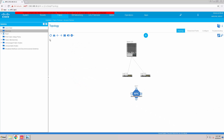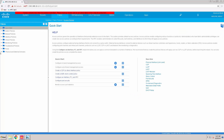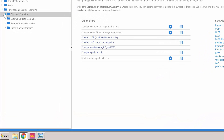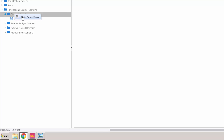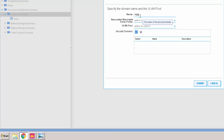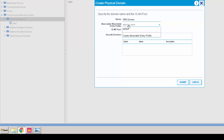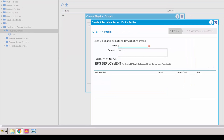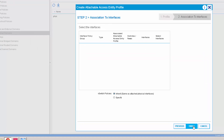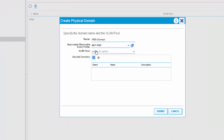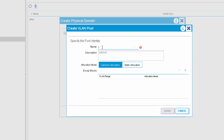Let's switch to the APIC web UI and start configuring the Fabric Access Policy. We are starting with configuring the physical domain. We will give it a name, create an AAP, and we are also going to create a VLAN pool.